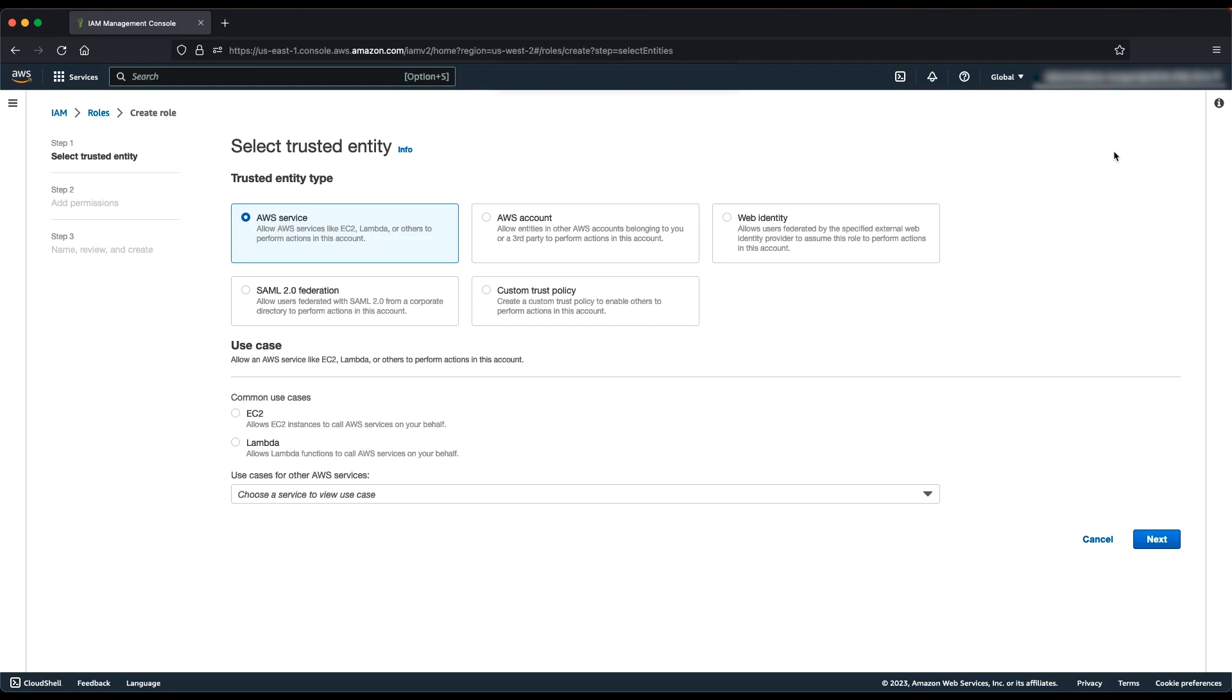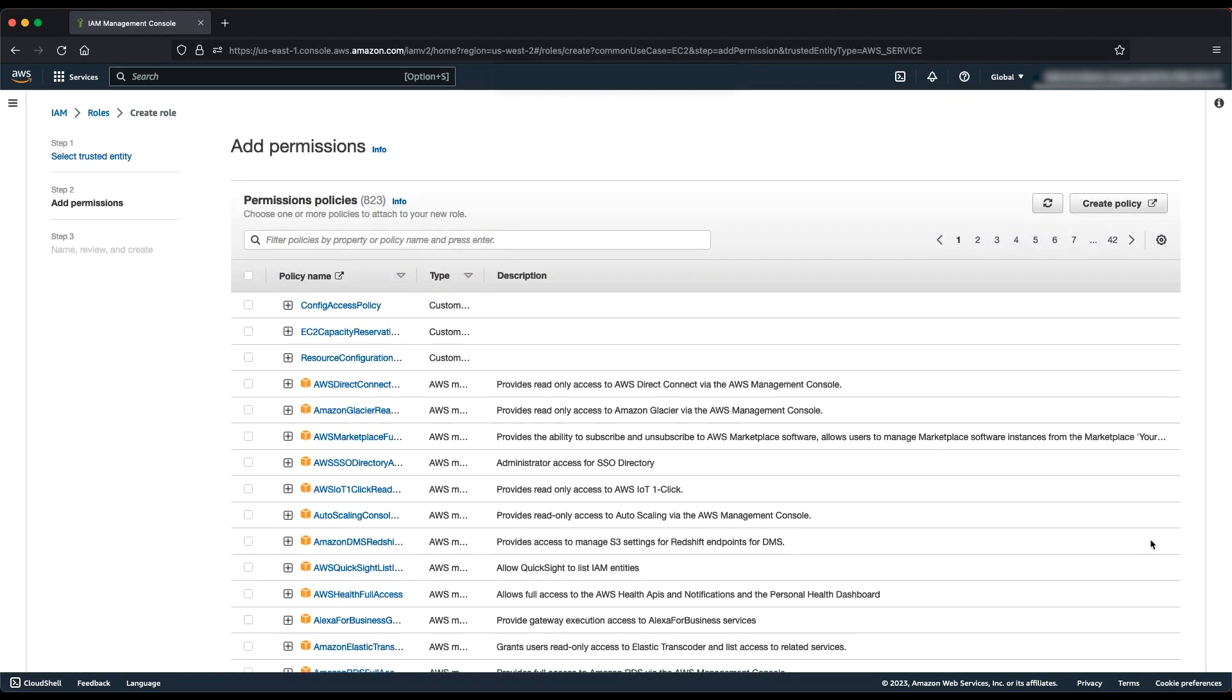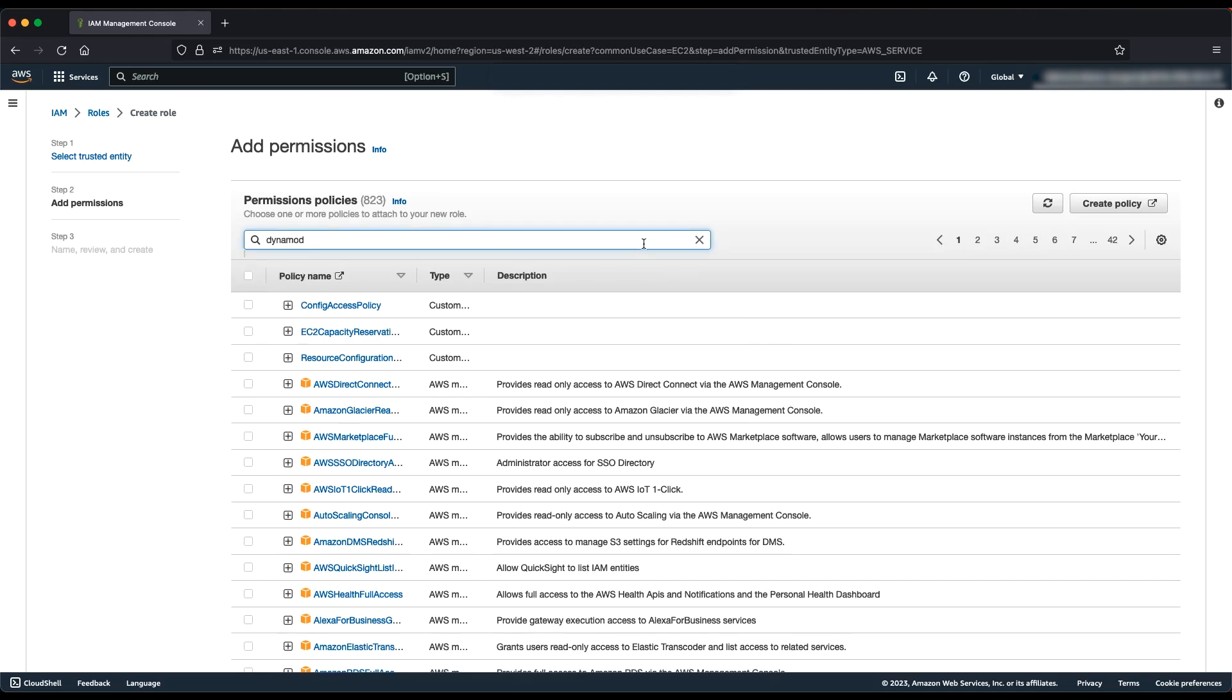For Select Trusted Entity, choose AWS Service. Choose EC2 as the use case for your service. Use cases are defined by the service to include the trust policy required by the service. Then, choose Next. Find and select the Amazon DynamoDB Full Access Policy.